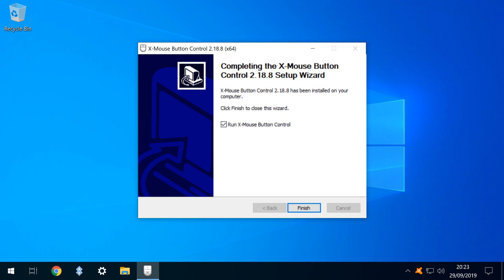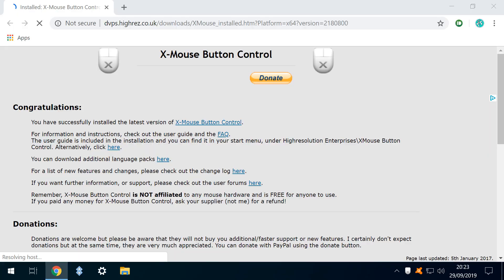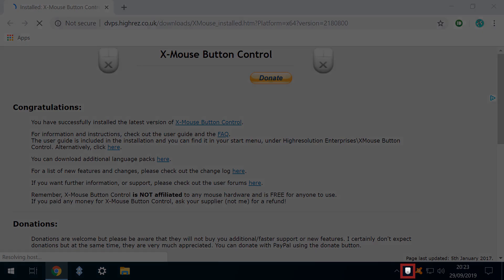Note that the default behaviour hereafter will be to launch Xmouse at startup. A web page is displayed upon successful conclusion of the installation, and note also the placement of a new Xmouse icon in the lower right.